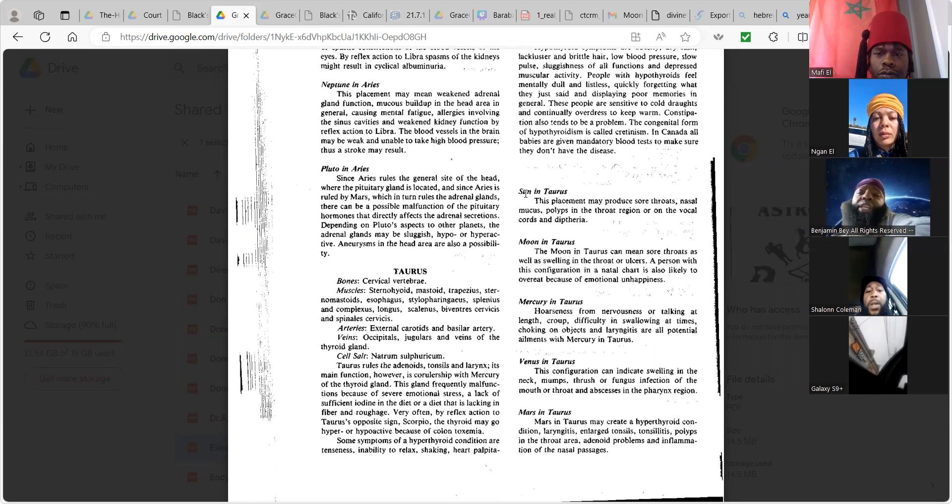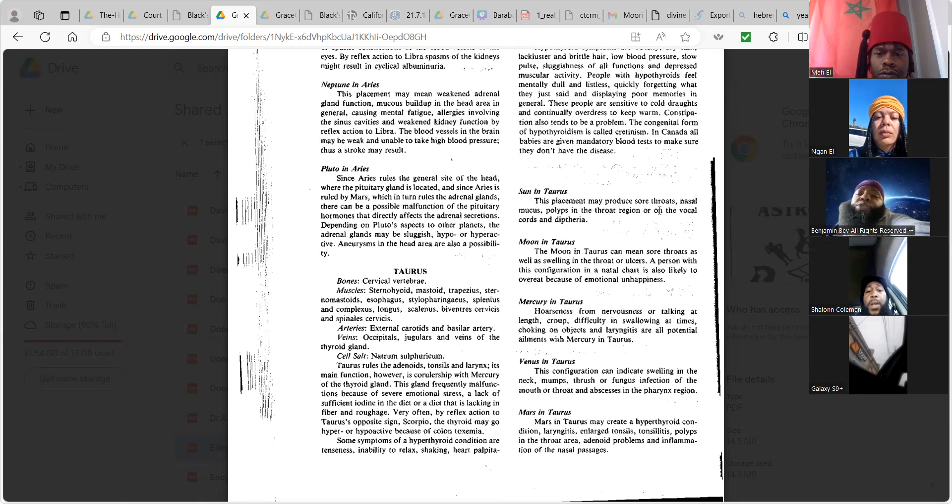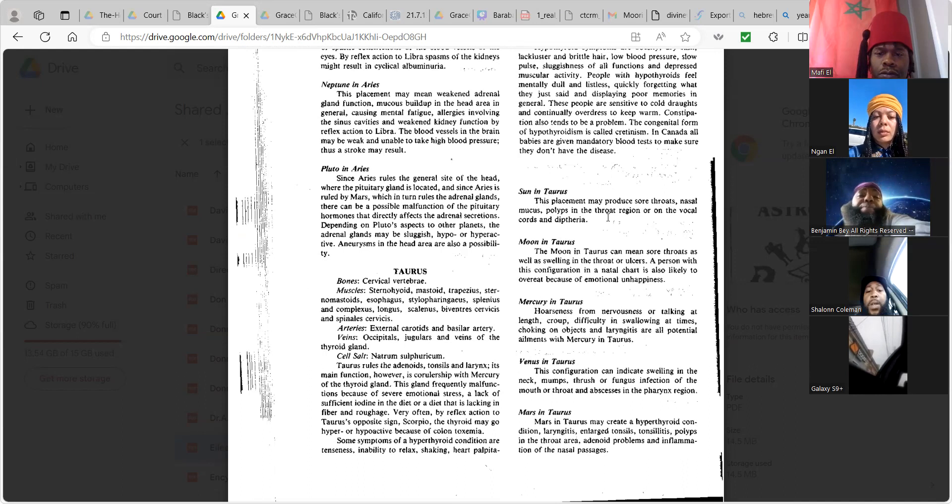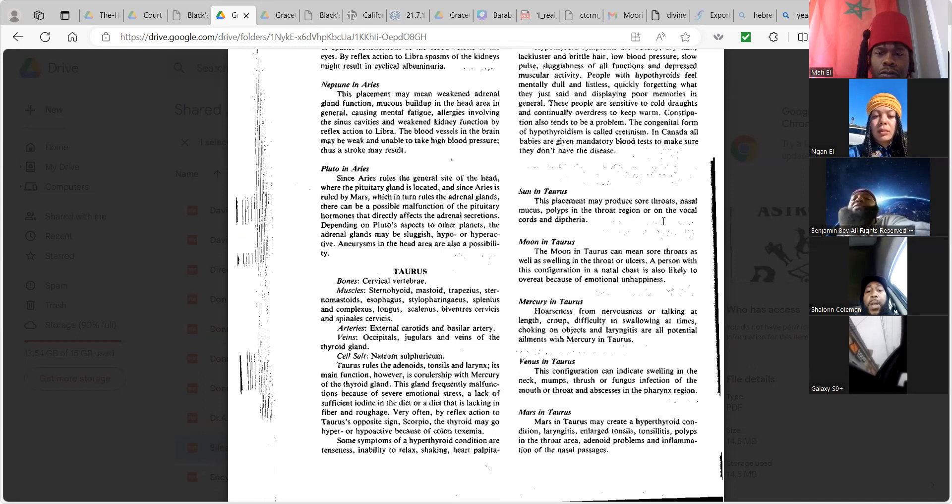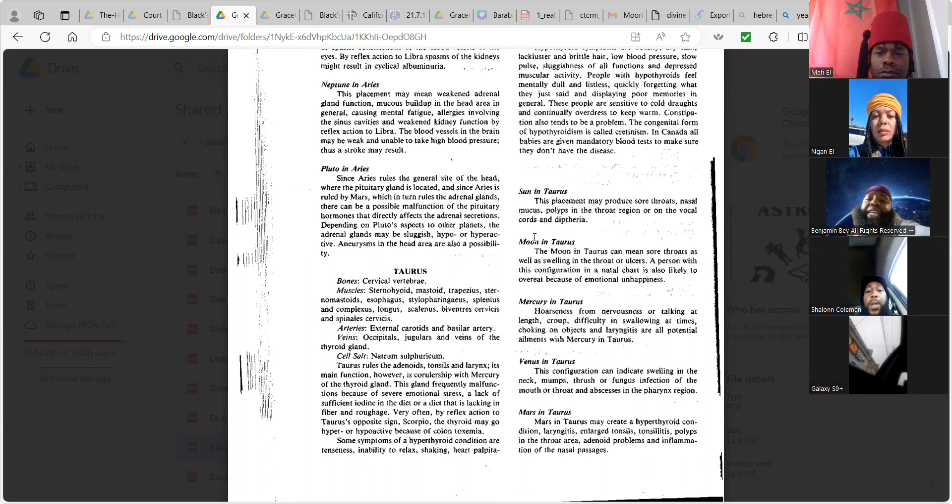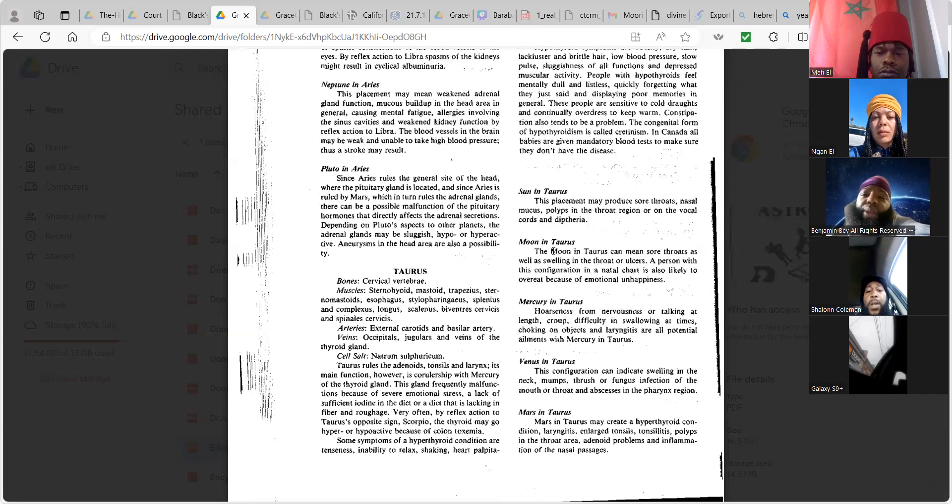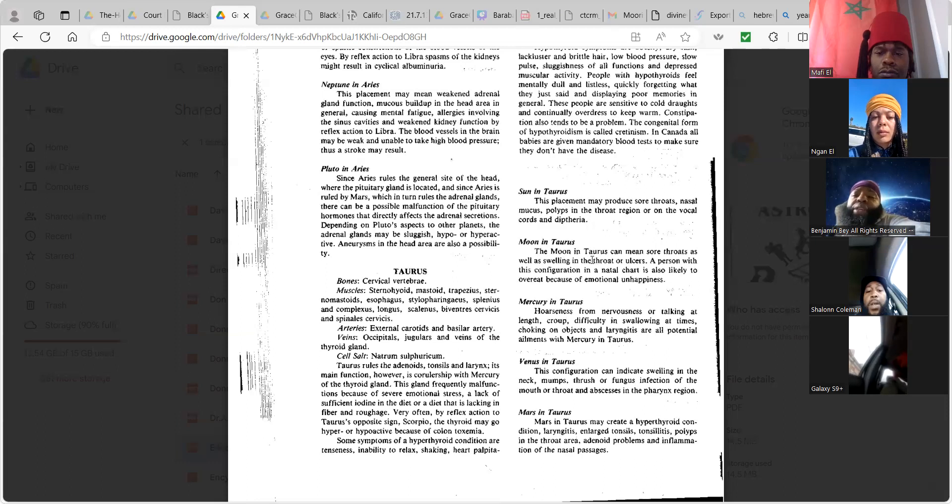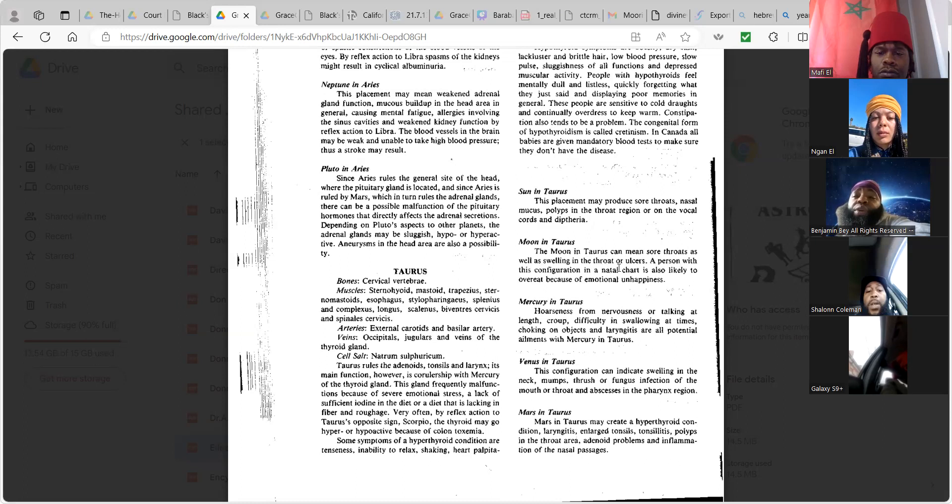Hypothyroid symptoms are obesity, dry skin, lackluster and brittle hair, low blood pressure, slow pulse, sluggish of all functions and depressed muscular activity. People with hypothyroid feel mentally dull and listless, displaying poor memories in general, sensitive to cold droughts and continually overdressed to keep warm. Constipation also tends to be a problem. The congenital form of hypothyroidism is called cretinism. In Canada, all babies are given mandatory blood tests to make sure they don't have the disease.